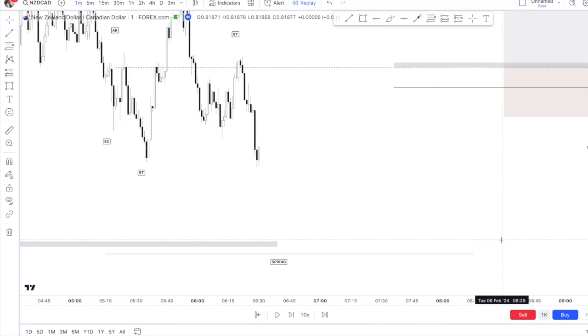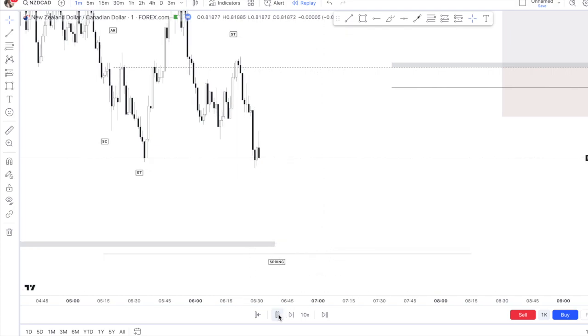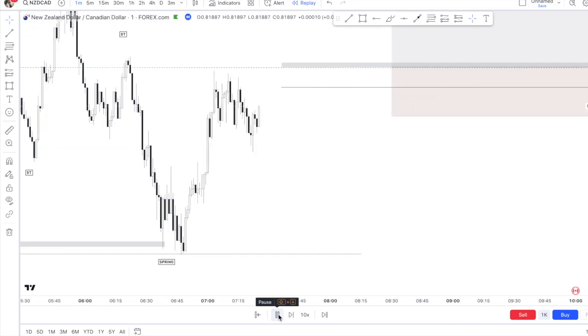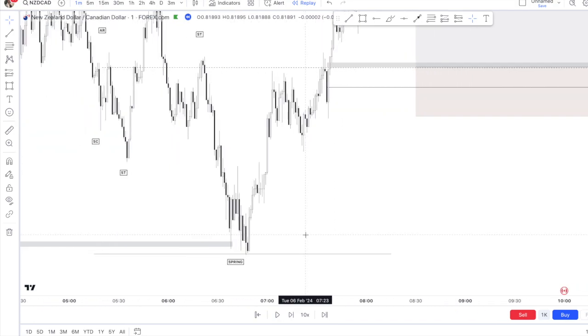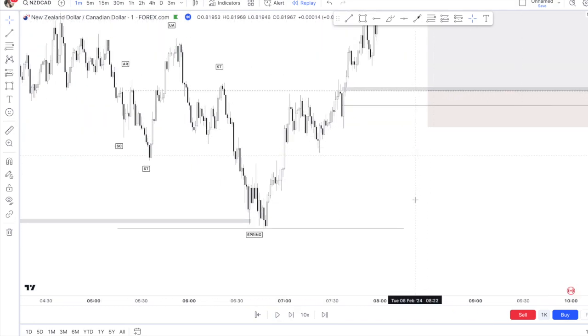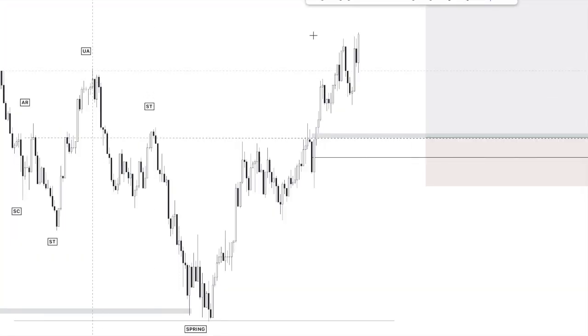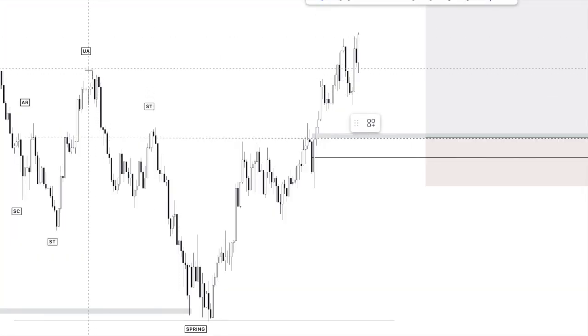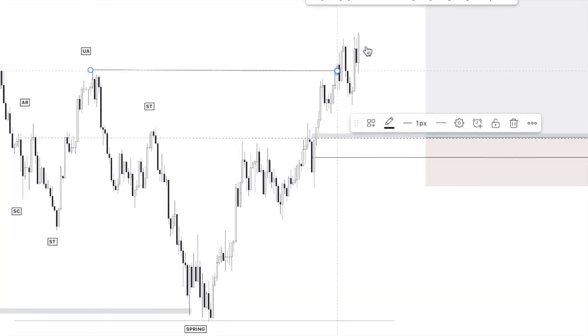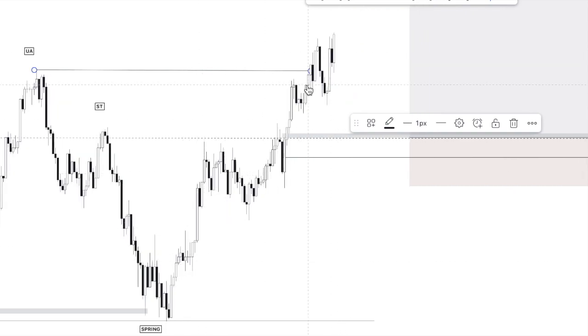In this example we are waiting for price to come to a previous point of interest. This previous point of interest is an imbalance. You're going to set your alert here and wait for price to fall. At this point we are waiting for a break of structure, which we did get. That means we have our sign of strength for schematics. That's when we're looking for a new point of interest.